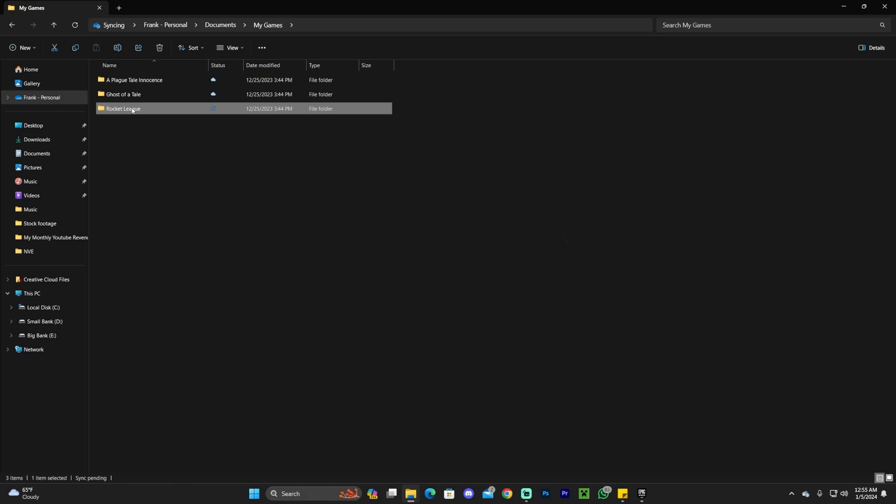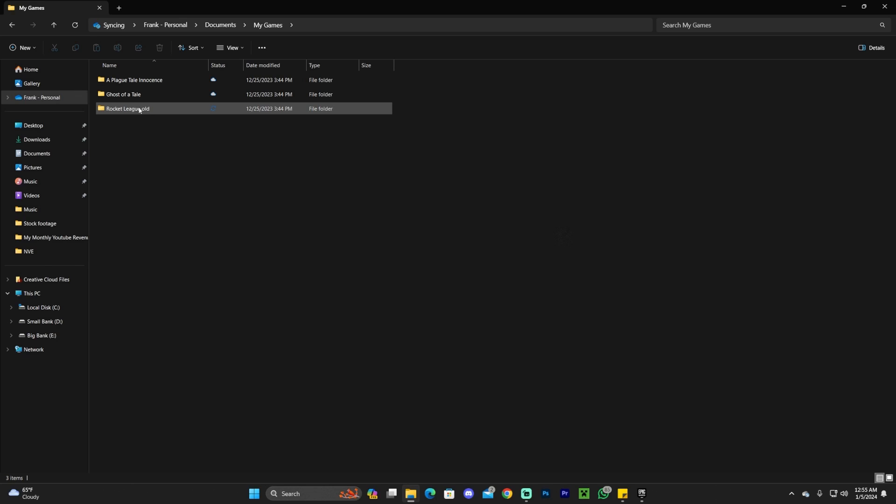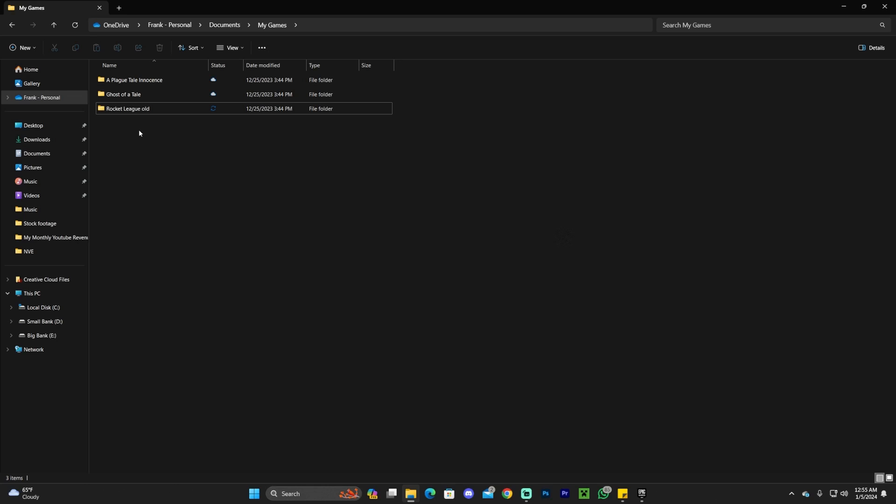Rename this folder to Rocket League Old. That way, when you launch the game from the Epic Games Launcher, it's going to create a new folder for Rocket League. What's happening is that this old folder is incompatible with the new instance of the game, which is why it's not launching or giving you an error code.